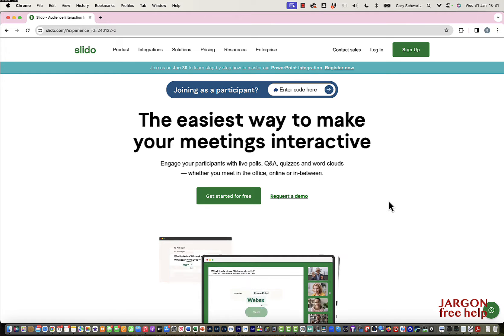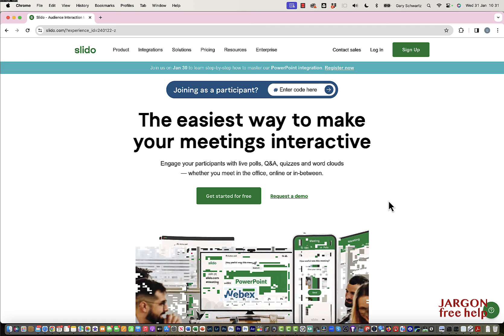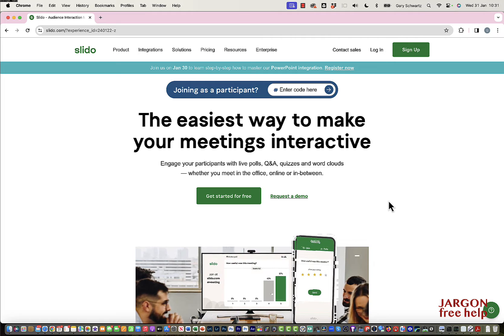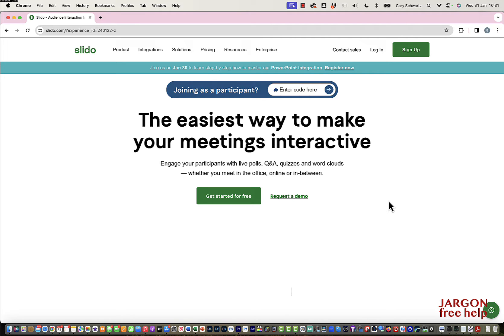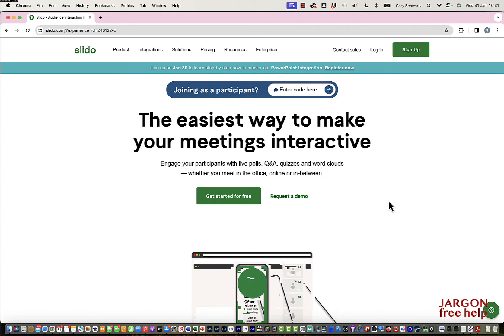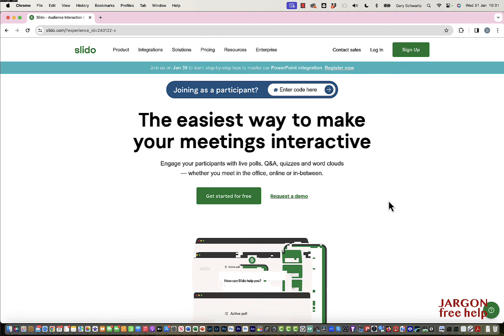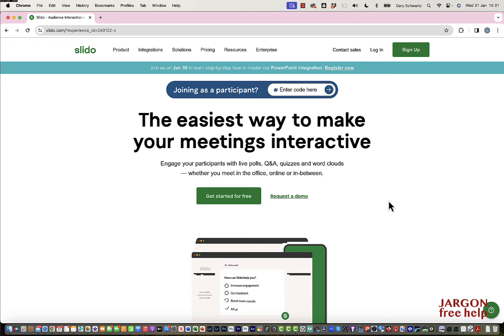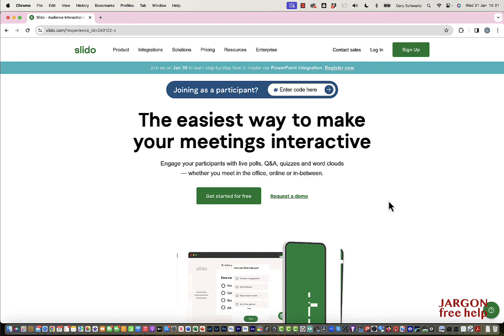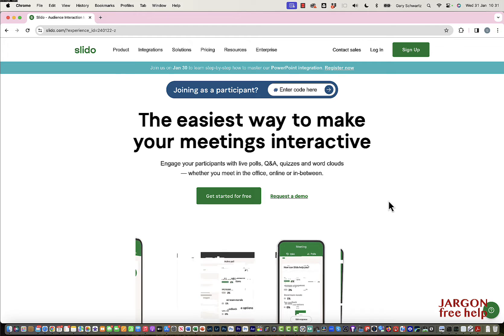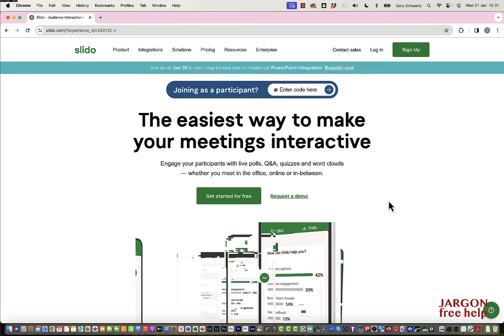Slido is a really good way of interacting with your audience. I've seen this used a lot in seminars and conferences — with an audience that's right there, online, or a combination of both — and it's really straightforward to use. What I'm going to do here is sign up, take a quick look at the pricing, create a Slido, put it into PowerPoint, and then look at how it actually works online.